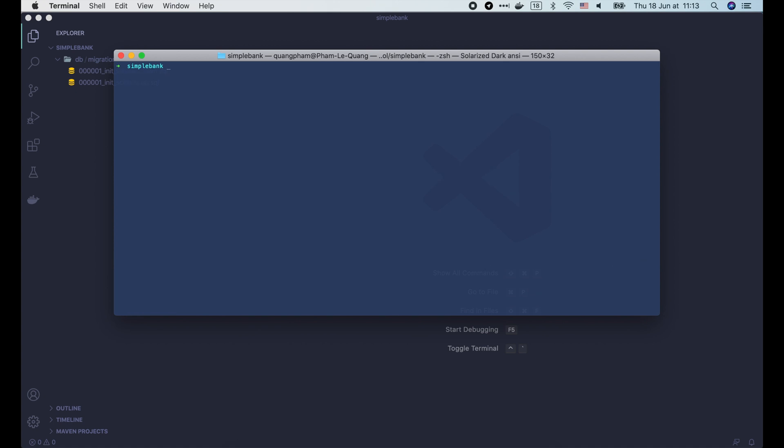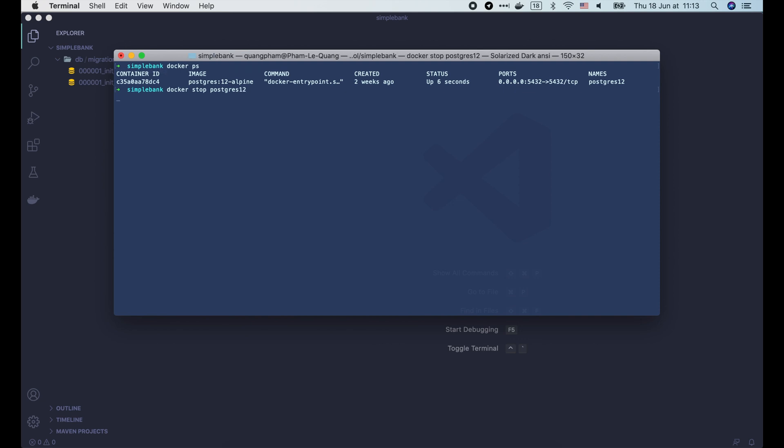OK, it's still running. By the way, I'm gonna show you some more docker commands to work with containers. If we want to stop a running container, we use docker stop with the container name or ID. After this, if we run docker ps, we don't see the Postgres container anymore because it's not running.